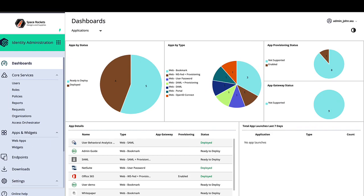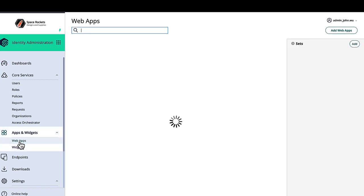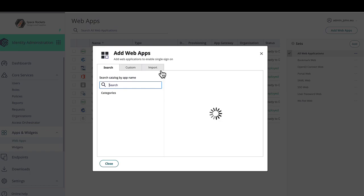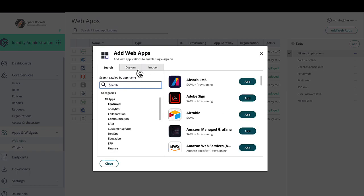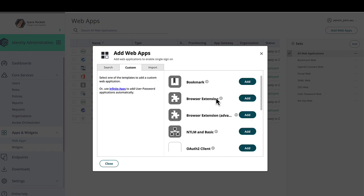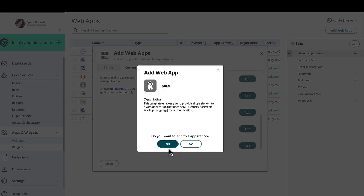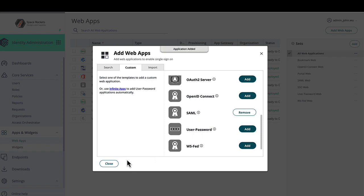In this video I'll walk through the steps for retrieving Cyborg's SAML metadata file to be sent to your application vendor. First, log into your Cyborg admin portal, then go to Web Apps, click Add Web Apps, go to the Custom tab, scroll down and click on SAML, click Yes, then close.